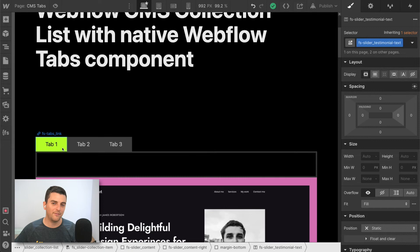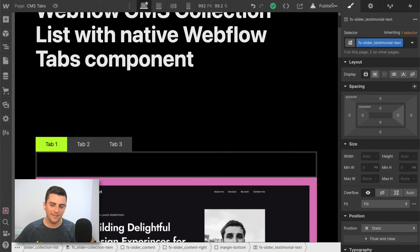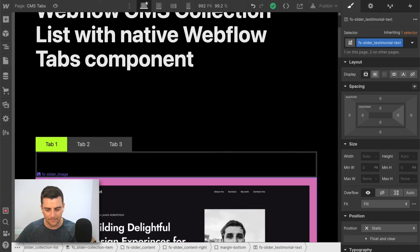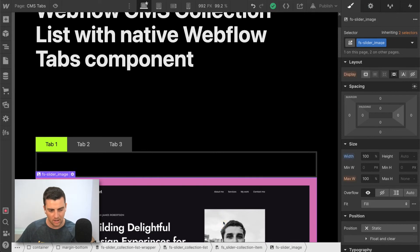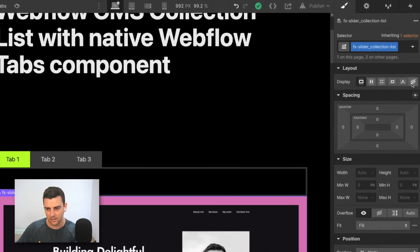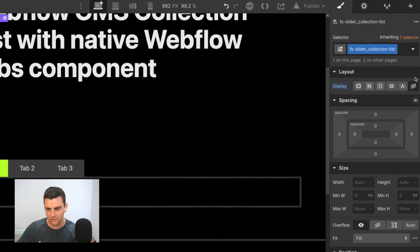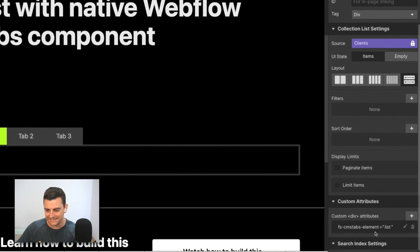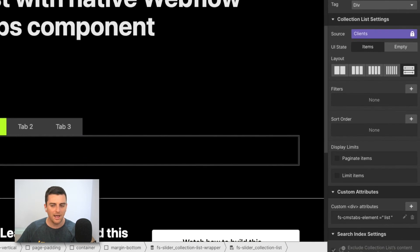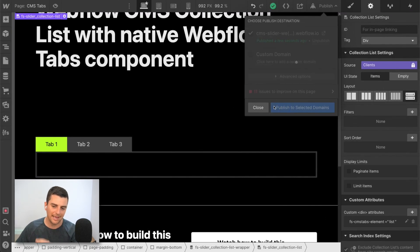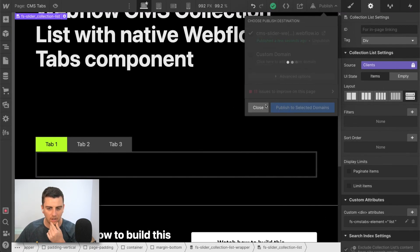So if everything went correctly, if we applied everything the right way, this should populate. And actually on our publish, I'm going to set this whole thing to display none. The collection list, what we have our list attribute on, I want to set this to display none. It's going to stop any potential flickering for us.